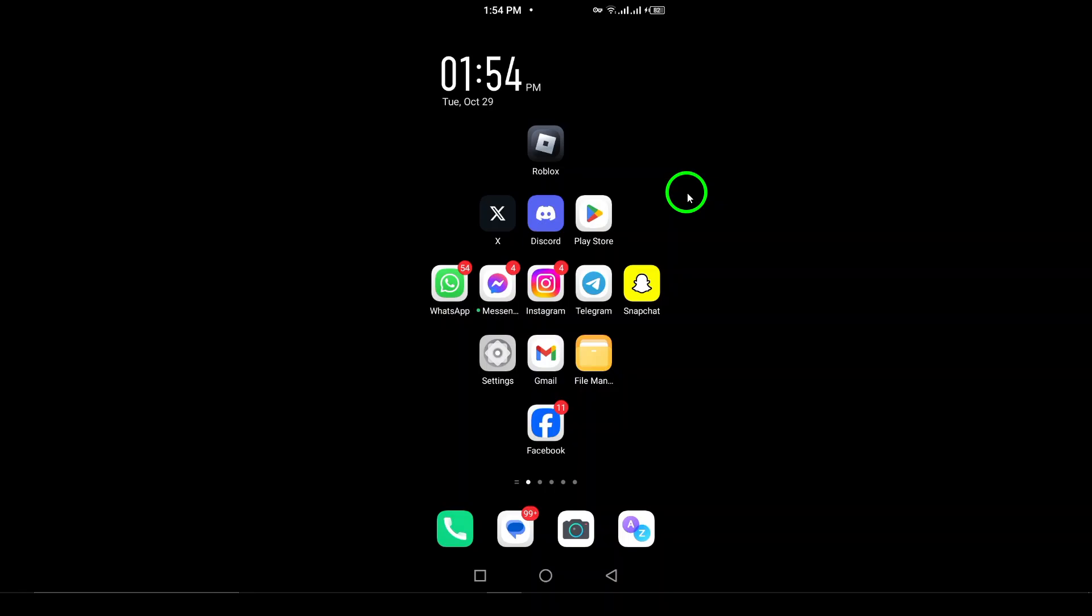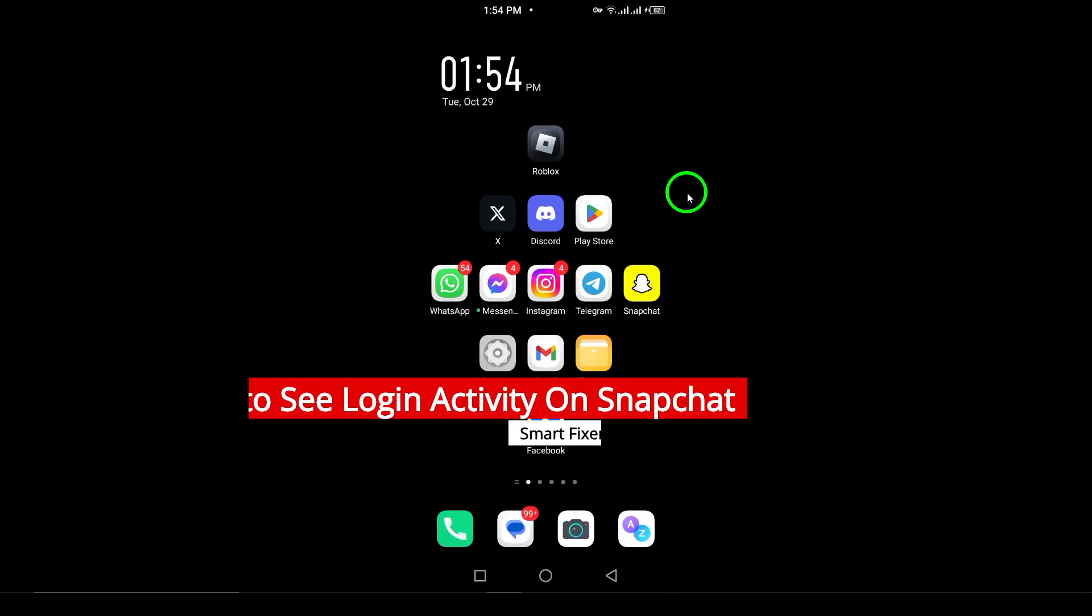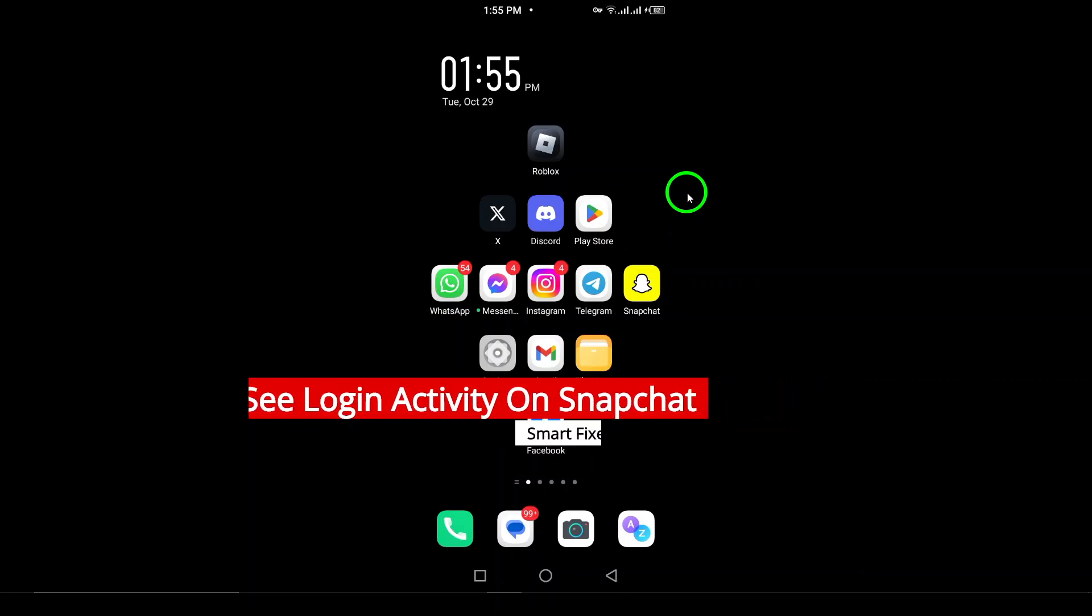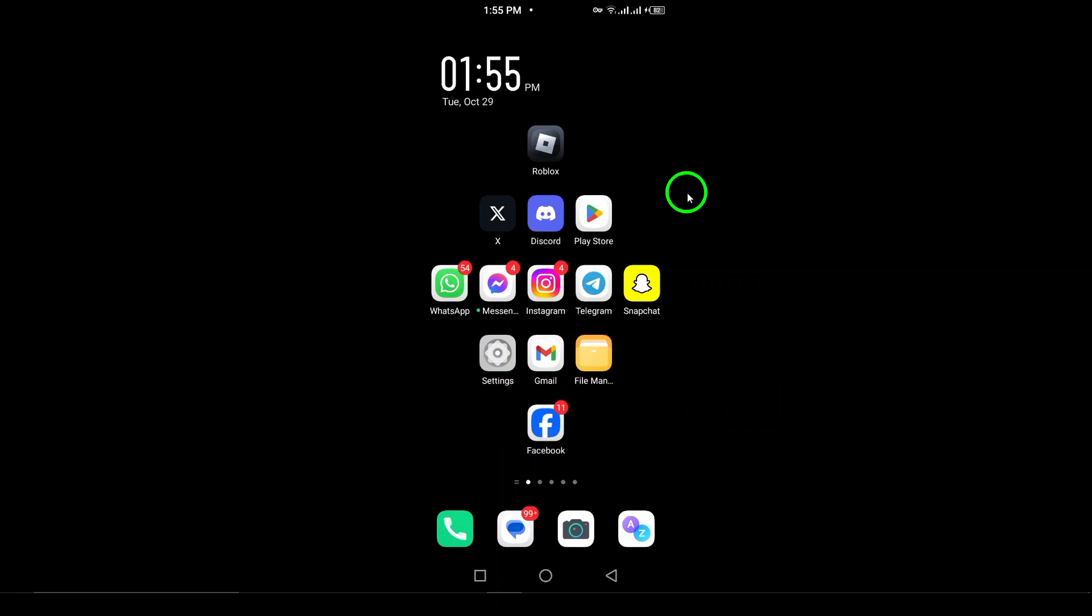Welcome! Today, we're going to explore how to see your login activity on Snapchat. This feature is really useful if you want to keep track of where and when your account has been accessed. Whether you're checking for security reasons or just curious, it's straightforward to do.